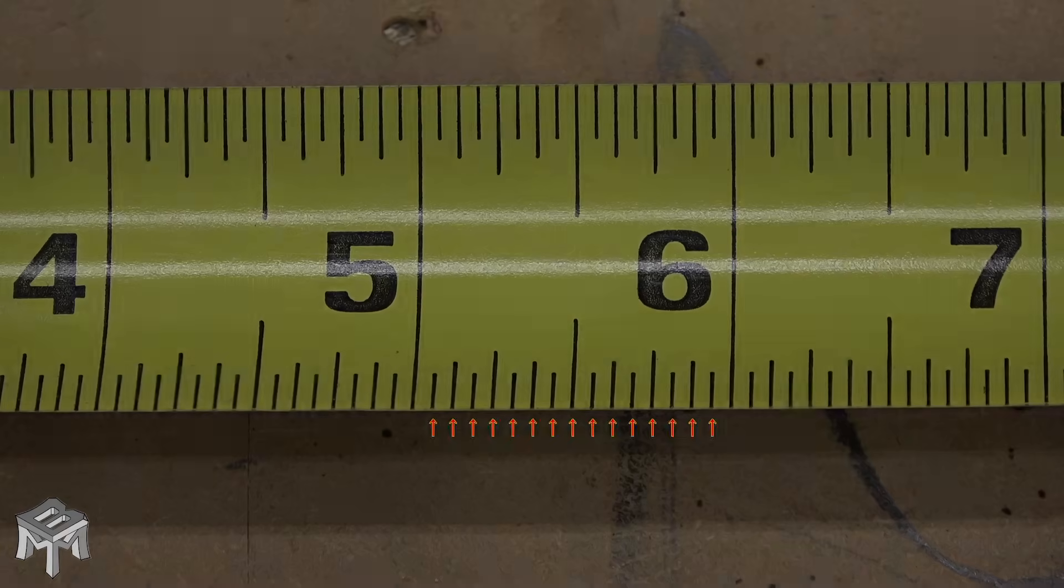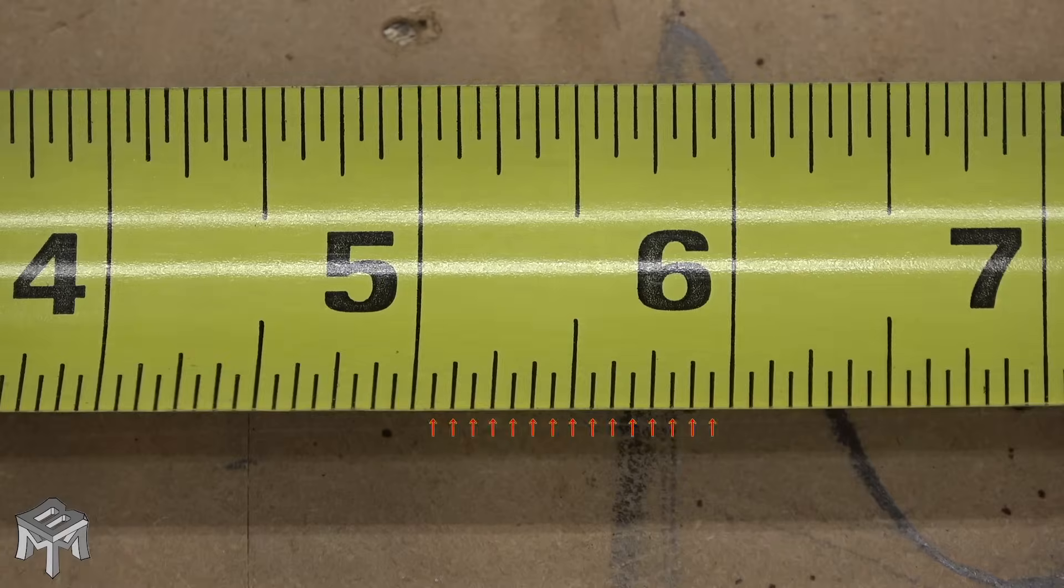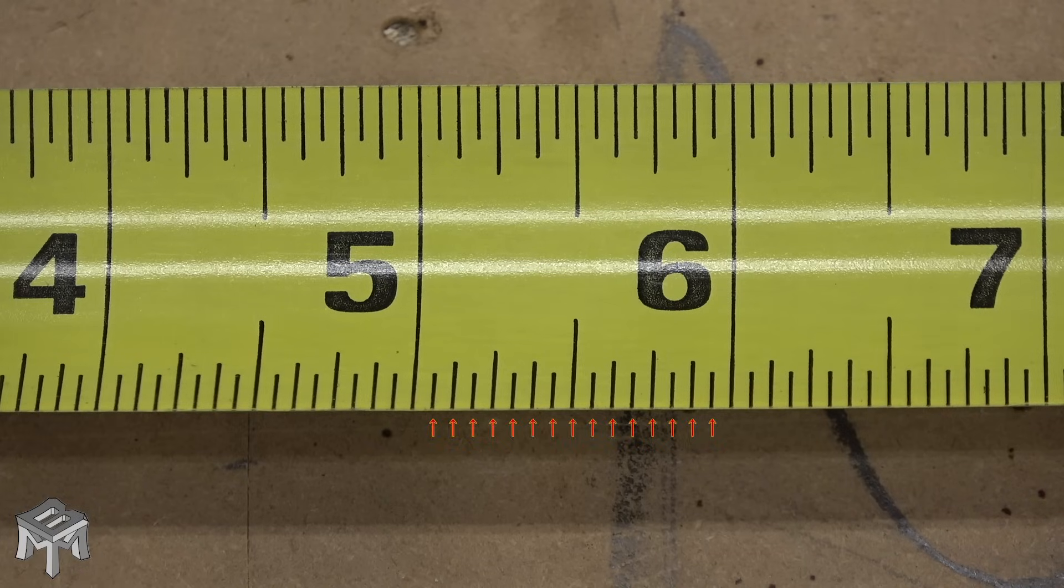Hey, welcome back to Make, Build, Modify. I'm Justin. Today, let's talk about the fractions of an inch on a tape measure.